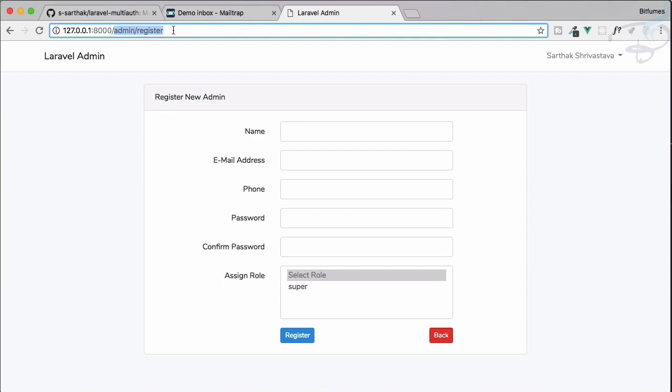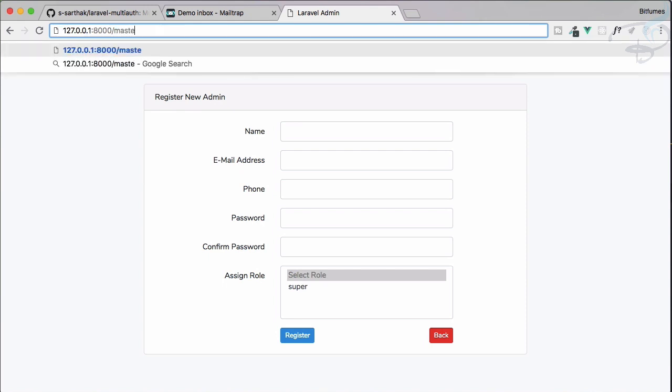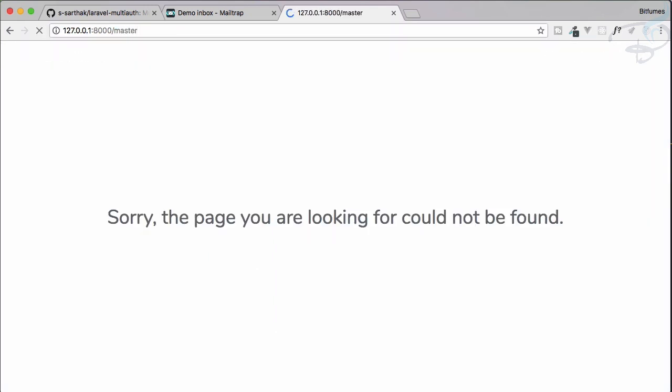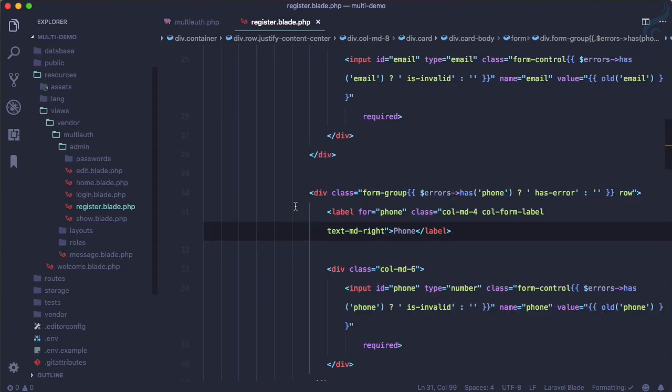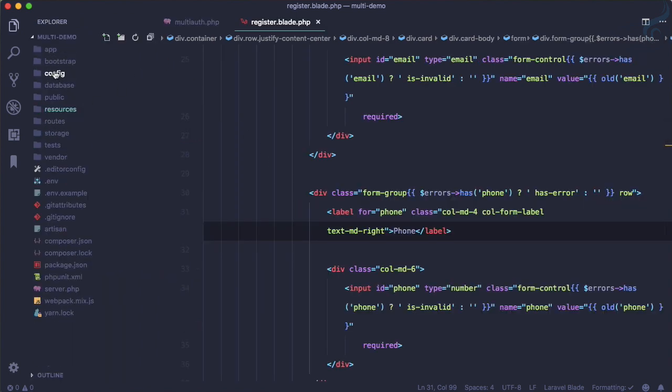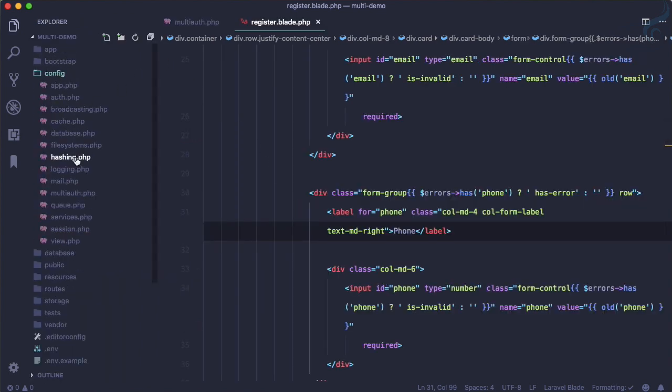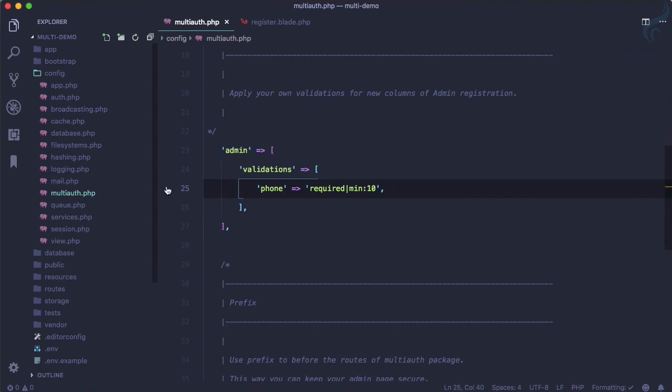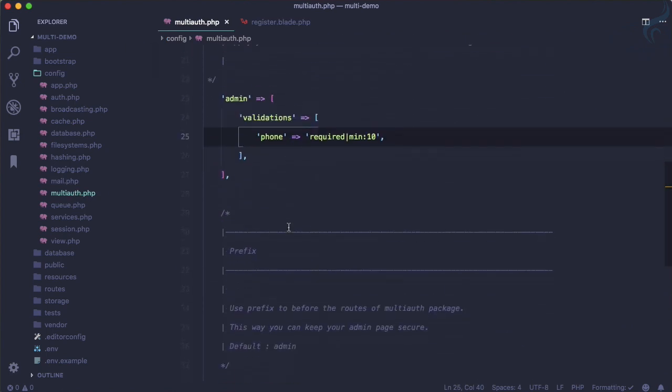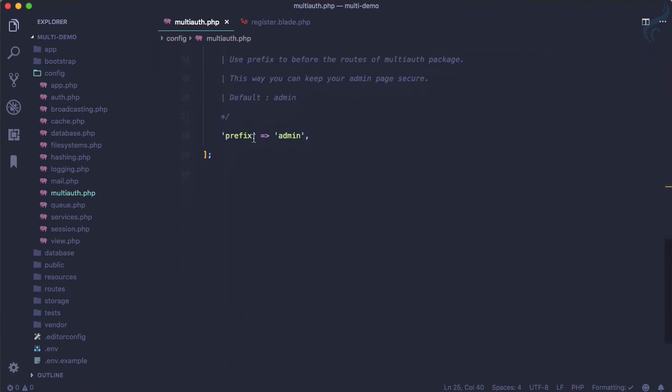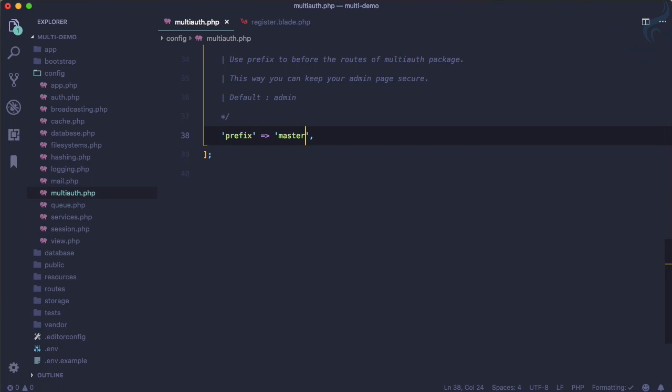Suppose you want to call it 'master', and that's why I created a new thing. We've already published the configuration, so if I go to my config/multi-auth.php, you can see we have this prefix of 'admin'. If I change the prefix to 'master', it's magical.